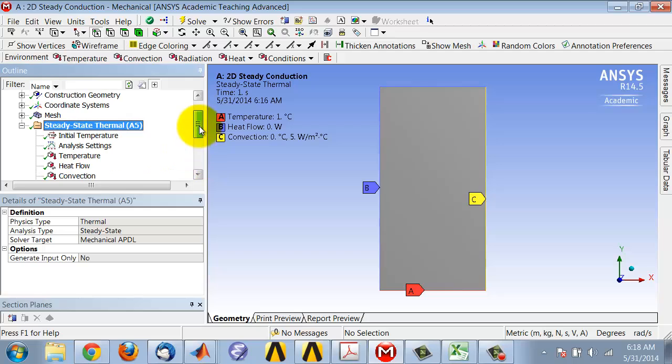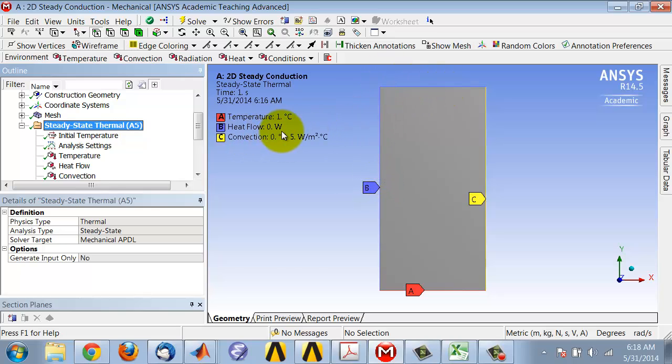So if I highlight steady state thermal and look at the boundary conditions, at this boundary and this boundary, I'm setting heat flow to zero.